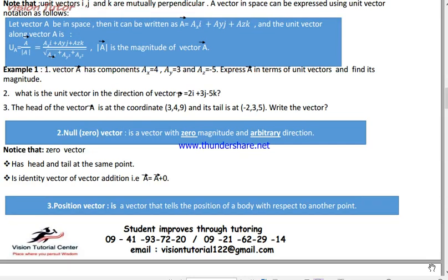Hey, Salam, how are you? In this course I'm going to show you a little bit about vectors.